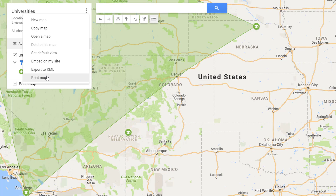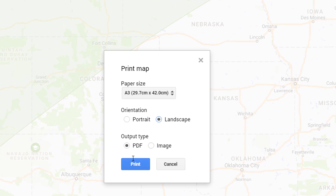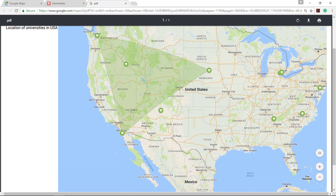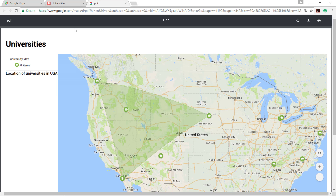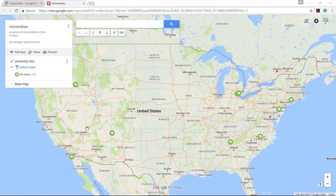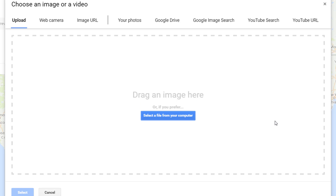Google Maps also has a printing feature. To print the map you have created, you can print it in PDF or image format. To show pictures on the locations, add them from Google Images, your photos, or capture from the camera, just by selecting the location marker and clicking on the camera icon.